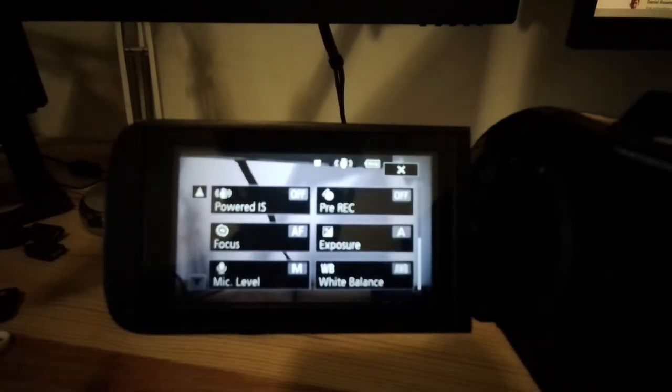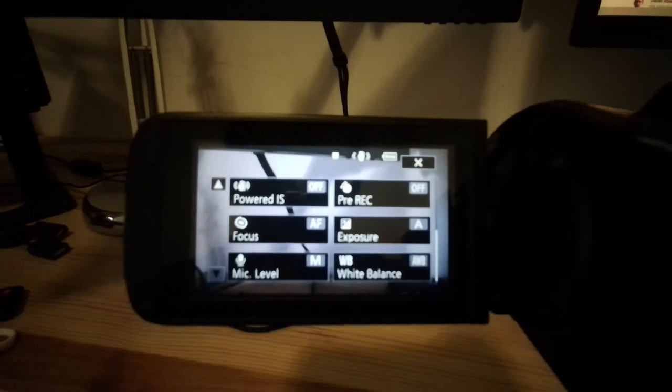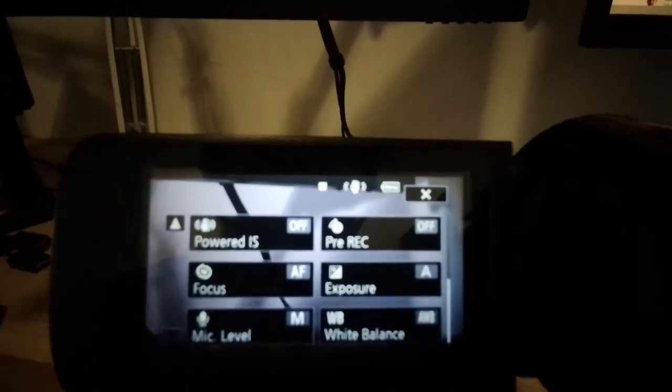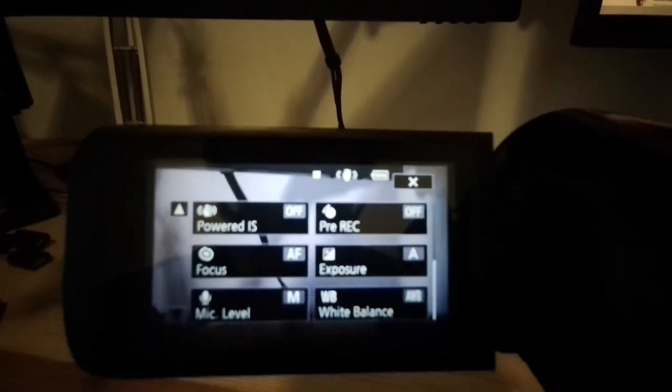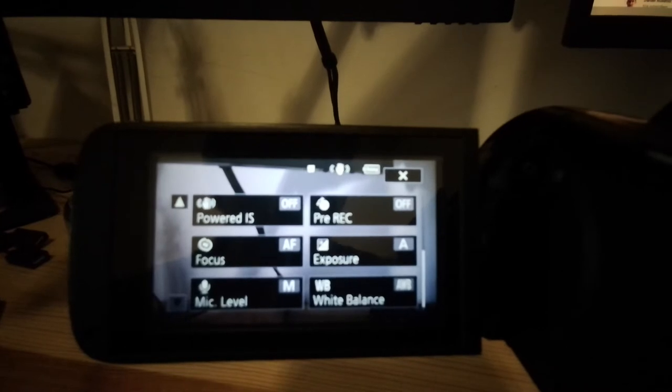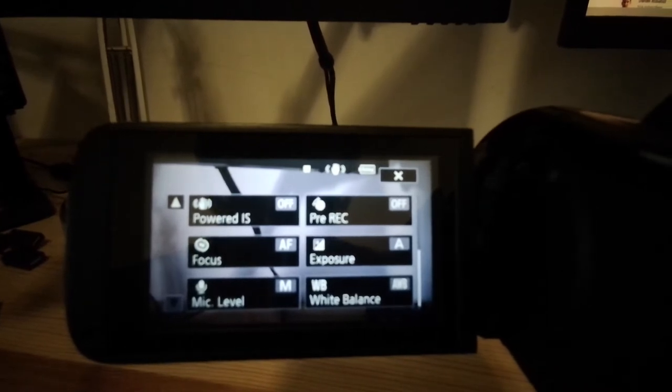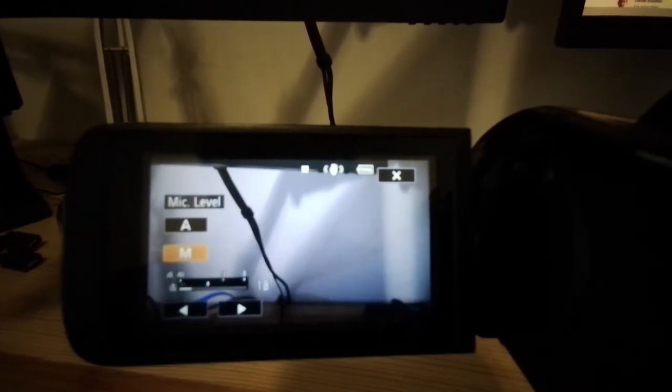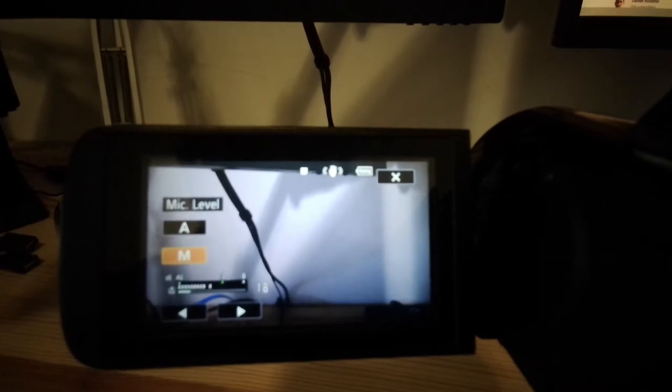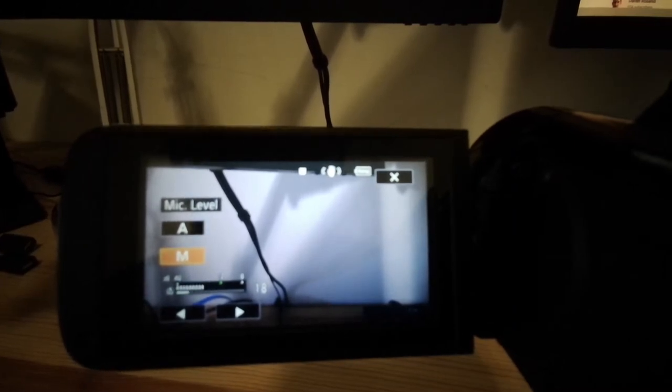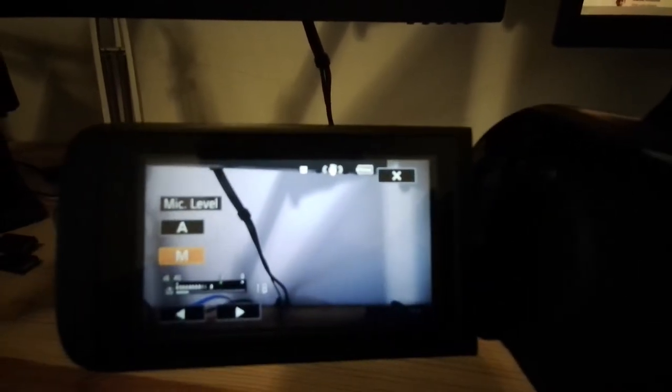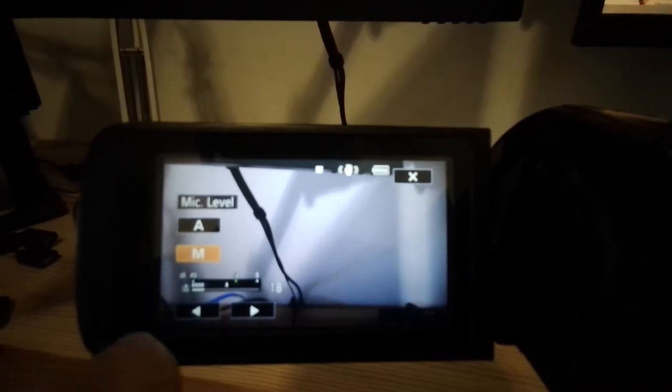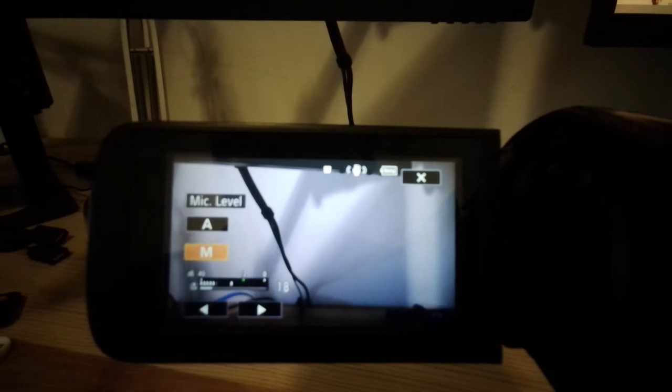Number one, and this took me a while to figure out, whenever you're using an external microphone you pretty much have to be in manual mic levels. That's really vital. So when you get to that main menu screen, there's a setting here for mic level. By default it's going to say A - A stands for auto and M stands for manual. What you have here in the bottom left is a level meter and it's moving up and down as I narrate this video.